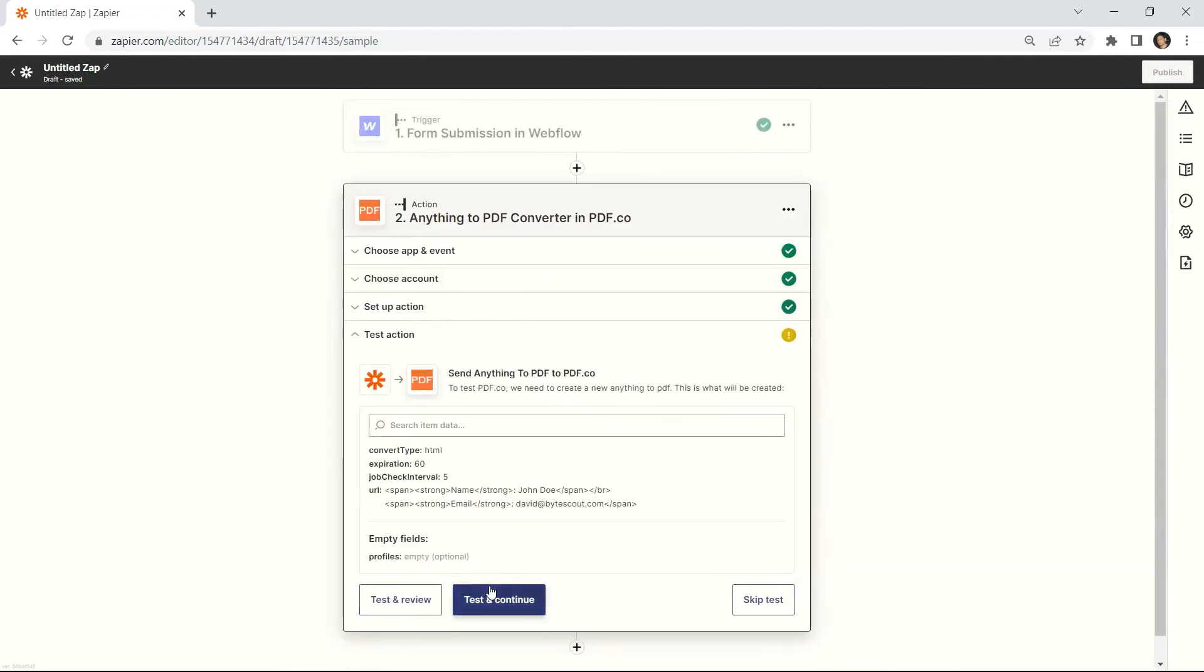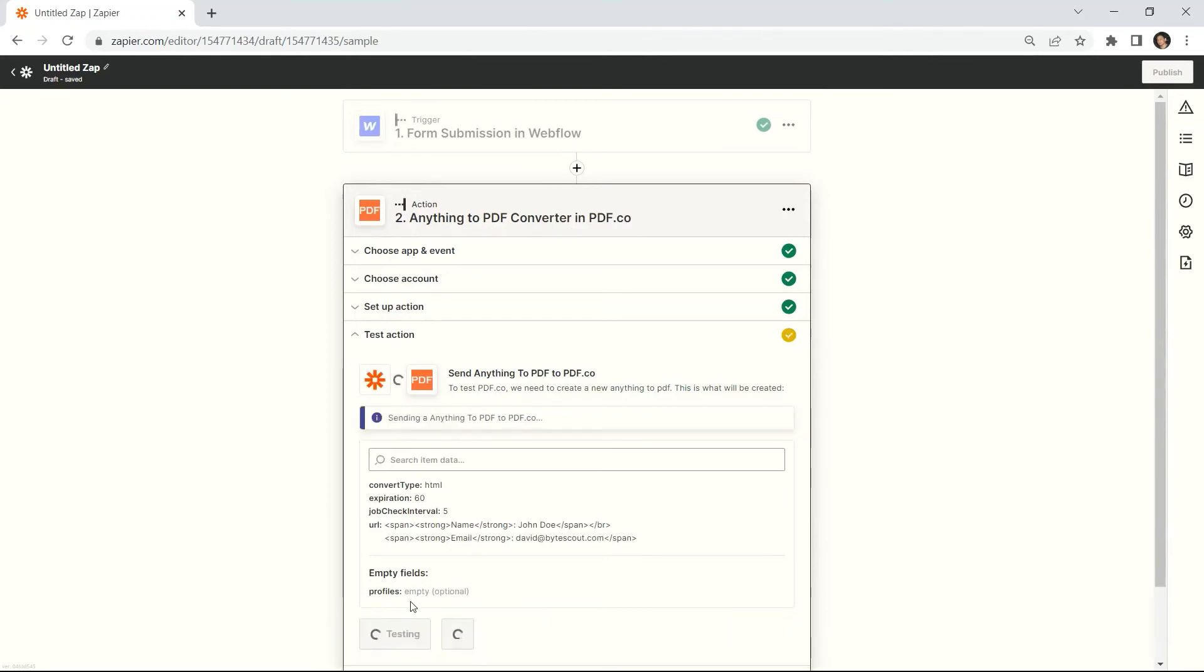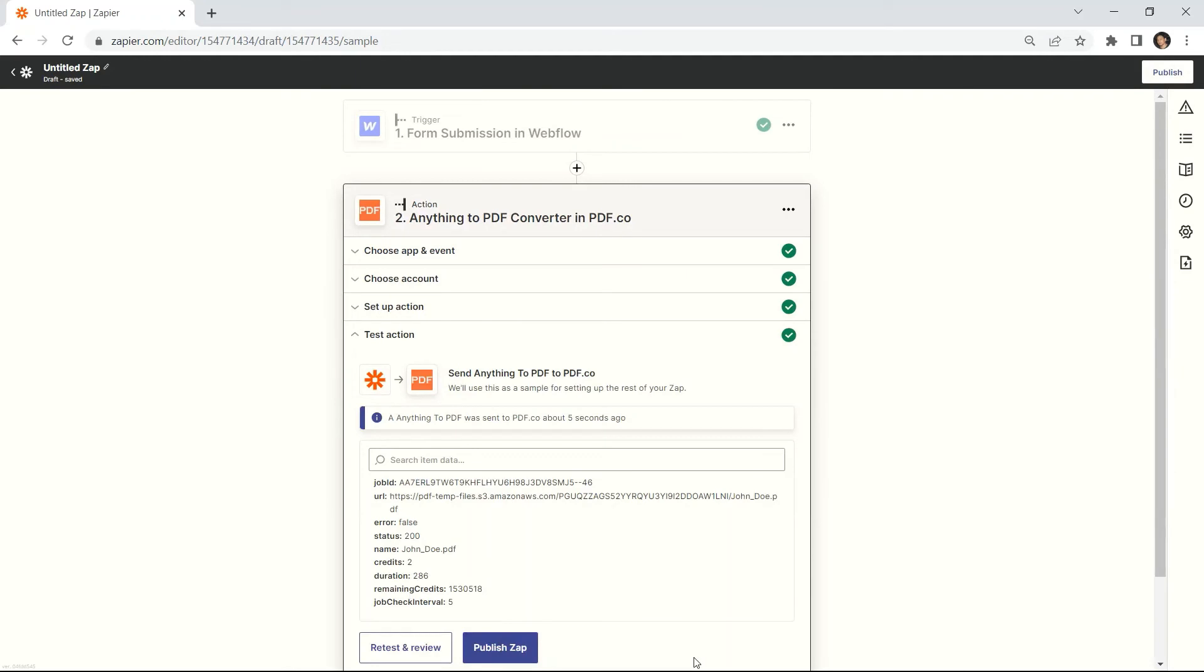After setting up, you can send a request to PDF.co to test our configuration. Excellent! PDF.co processed our request successfully. You can copy and paste the URL to view the output.